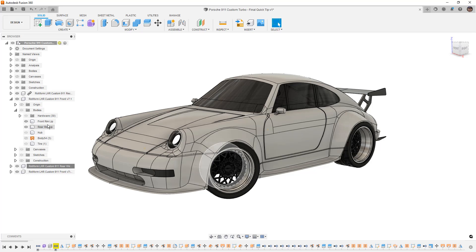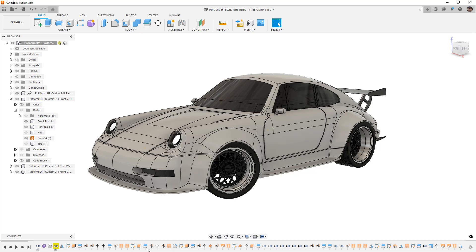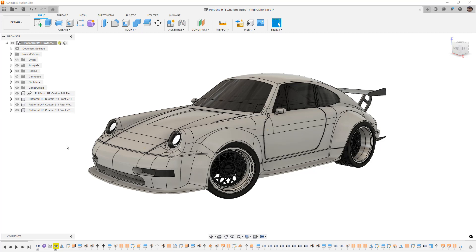So if you turn each of these bodies into their own components then isolate and unisolate will work, but then of course you have more to deal with in the timeline as well. So you have to pick and choose your battles, figure out what workflow is best for you.